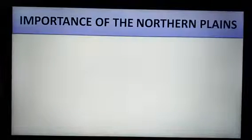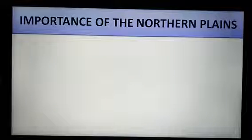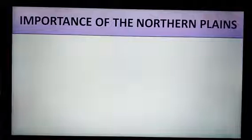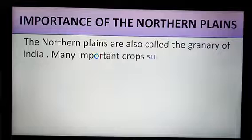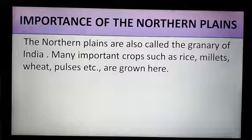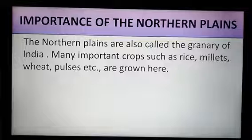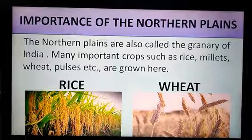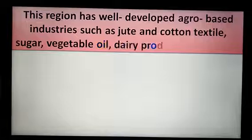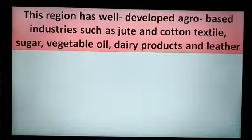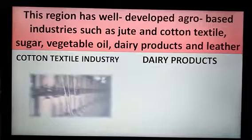The northern plains are the gift of the Himalayan rivers. The soil of this region is very fertile. The northern plains are also called the granary of India because many important crops such as rice, millets, wheat and pulses are grown here. This region also has well-developed agro-based industries such as jute and cotton textile, sugar, vegetable oil, dairy products and leather.